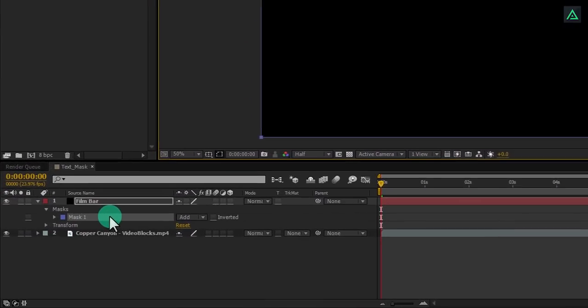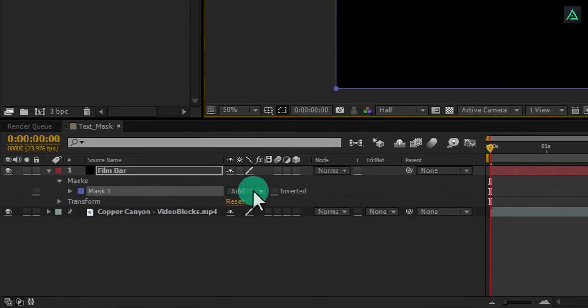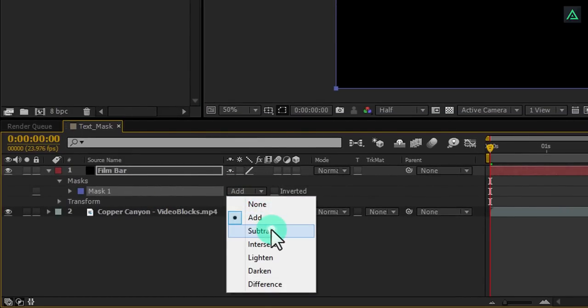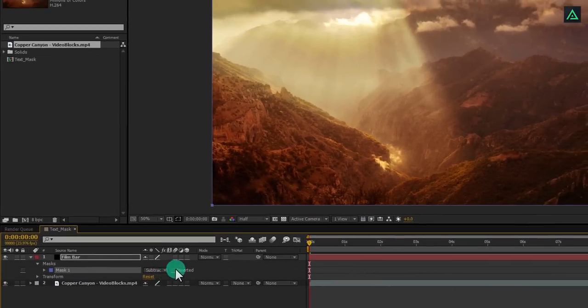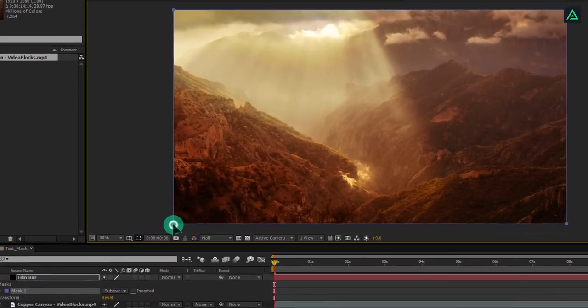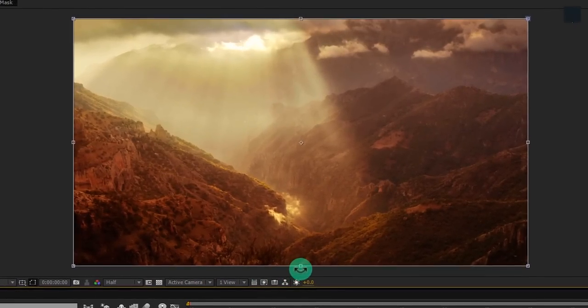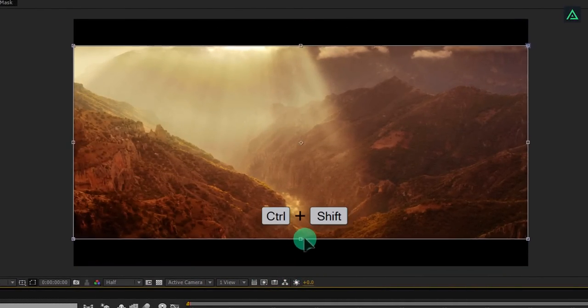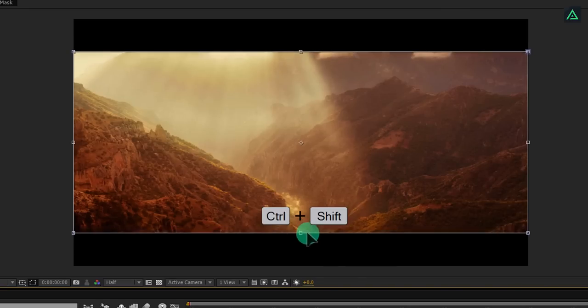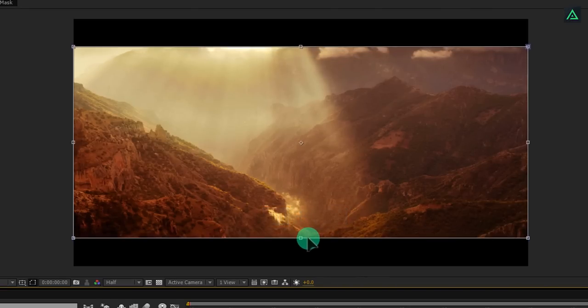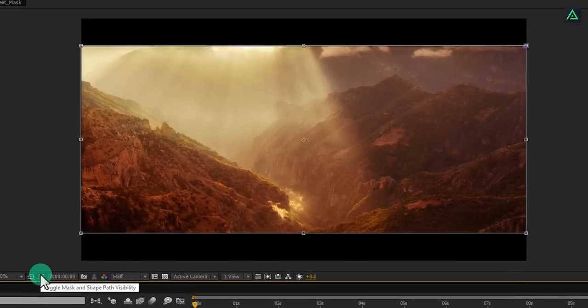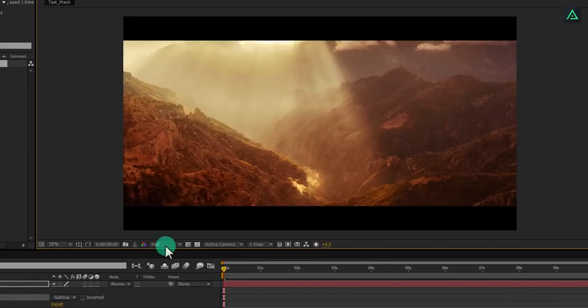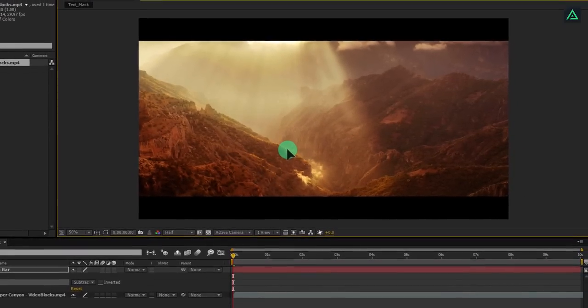Perfect. Now change mask to subtract, and then double click on any anchor point. We can now transform this mask path. Hold down control plus shift and start dragging the mask from bottom to top. It will perfectly create film bars onto your video clip. This looks good to me. You can hide your mask because we don't need to show it now.